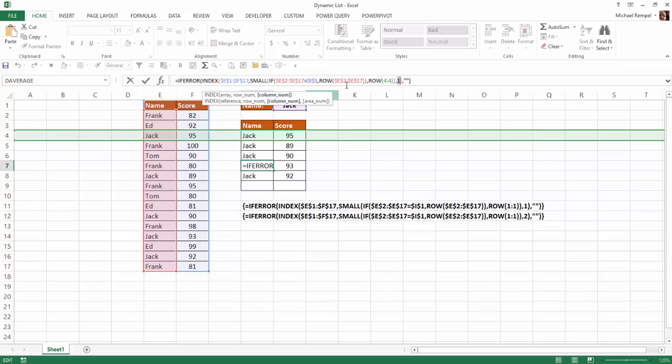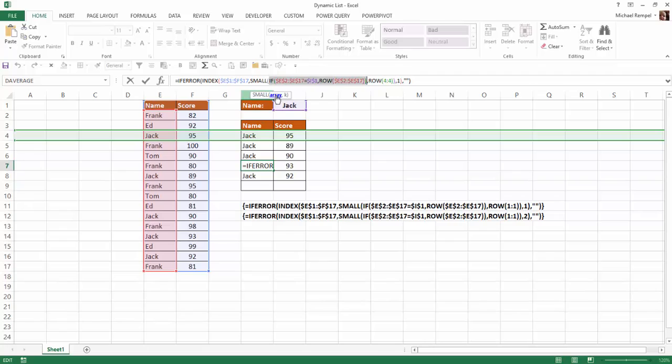And then the column number is either one or two, as I indicated before, whether I'm pulling the name from column E or the score from column F. If we look at the small function, the array is determined by the if and row number, and then the k number is based on the other row number function.